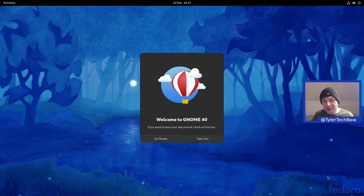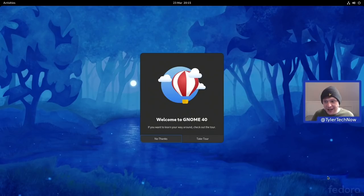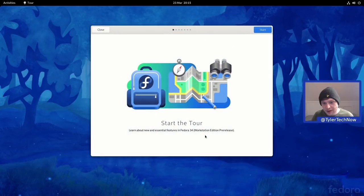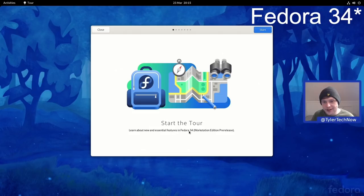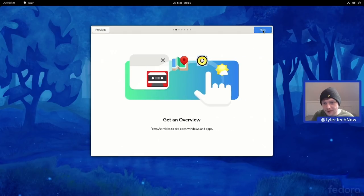I'll set a simple password and that's pretty much all you need to do. We then have the 'Welcome to GNOME 40' guided tour, and you'll want to run through it because there are some new ways of doing things. Let's take the tour — 'Learn about new and essential features in GNOME 40.'